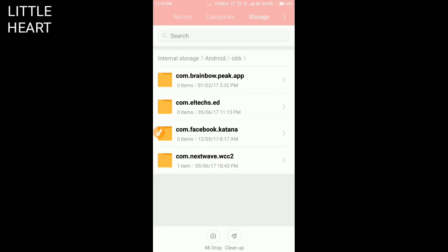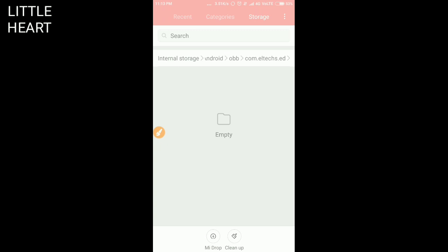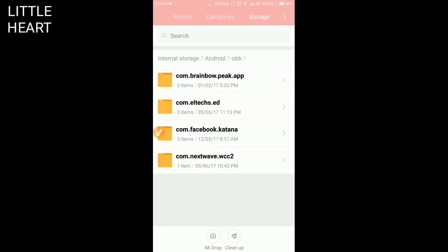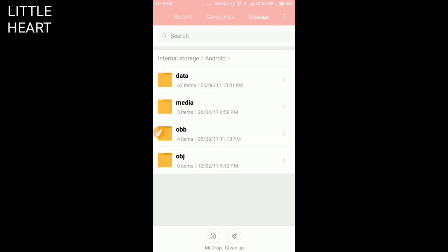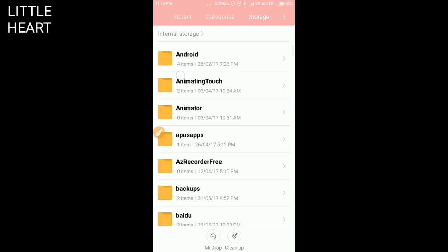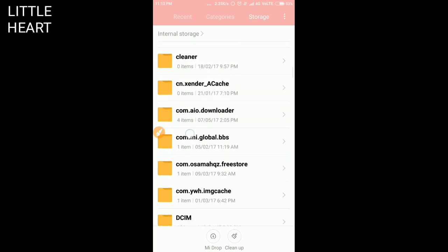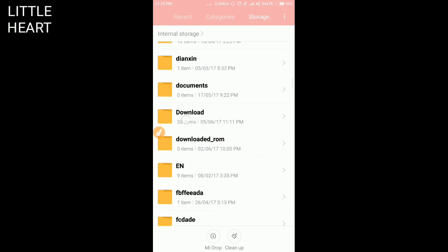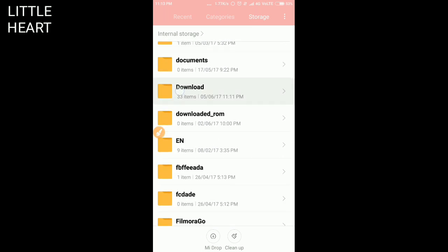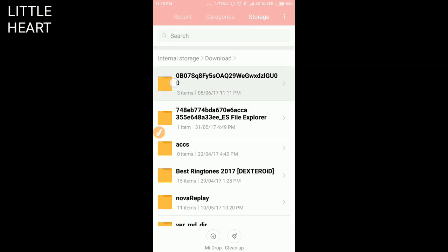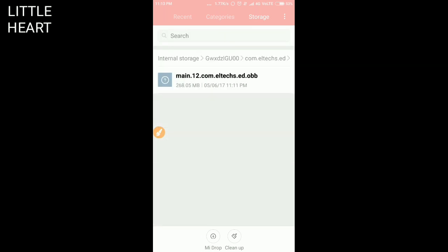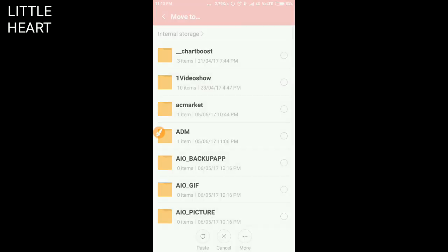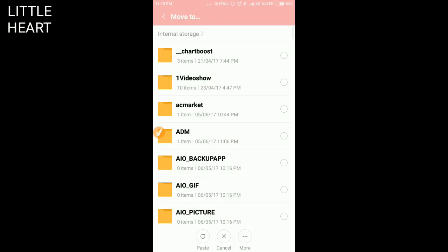Now you have to go to that file where you extracted the zip file, the OBB file. Now you have to copy or cut this main.toro.com.exe file.